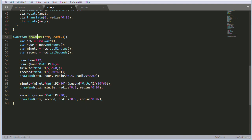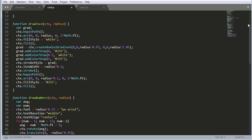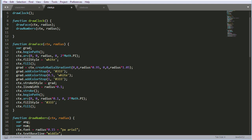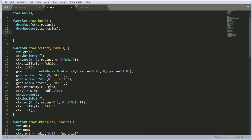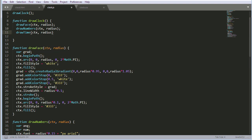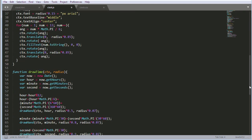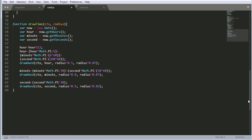I have to include this drawTime function inside the drawClock function. So I just copy that and go to where the drawClock function is and include it there. So we've got the drawClock function and we add that in. The next function I'm going to add is the function that will draw the actual hands for the clock.